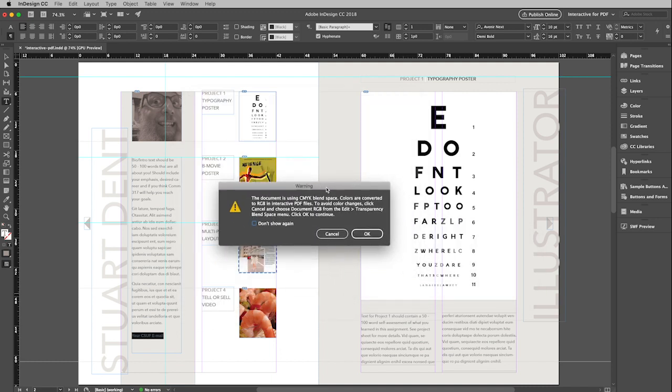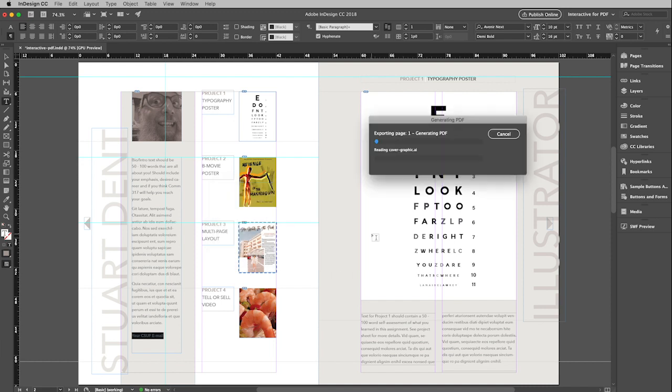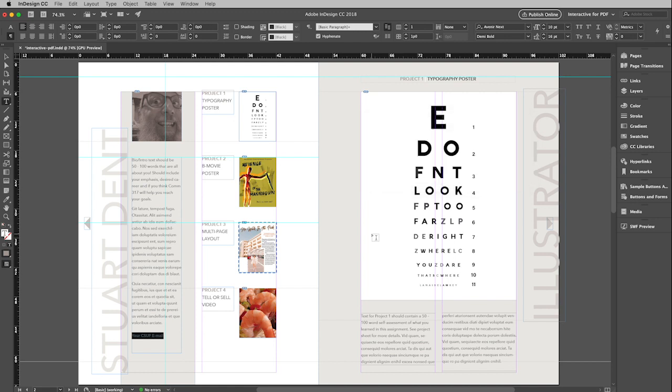You will often get this message because InDesign is a CMYK program. It is not to worry about it. It will change it to RGB. But go ahead and just click OK. And then your PDF will be created.